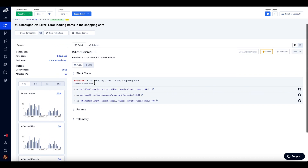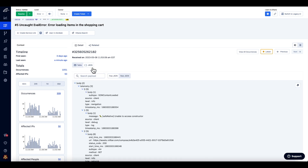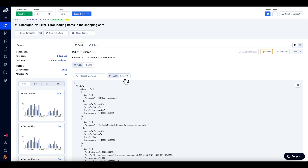By clicking on the JSON tab, you can see the JSON representation of the error occurrence, and you can search for strings in that JSON payload.